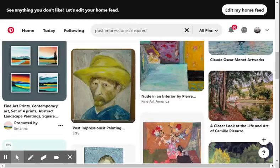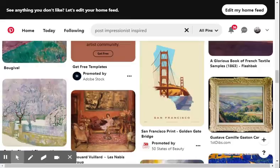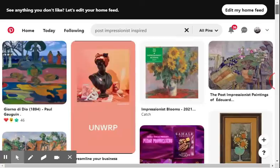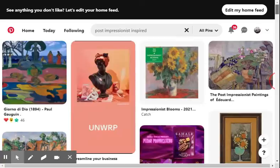We're going a bit broad. Post-impressionist inspired. A lot of Van Gogh. A lot of these are paintings or inspirations by the paintings. It's harder to find the stuff. This one is pretty good. It's not quite post-impressionism though.